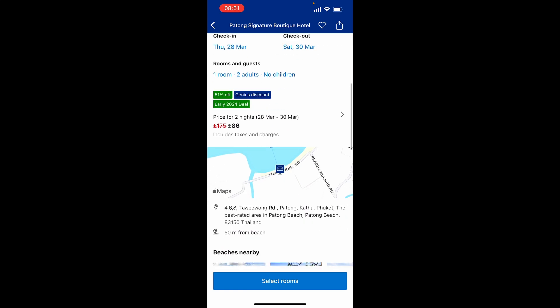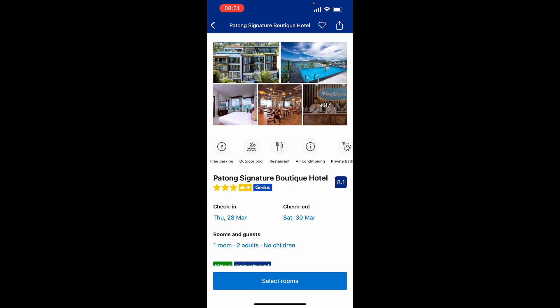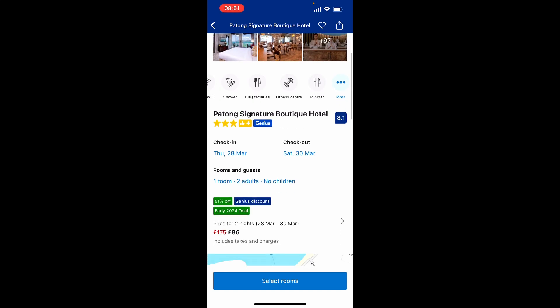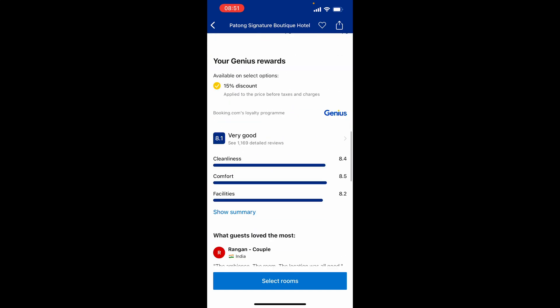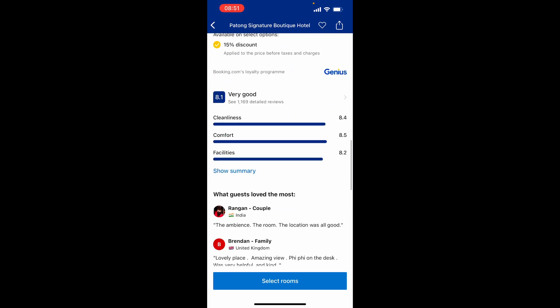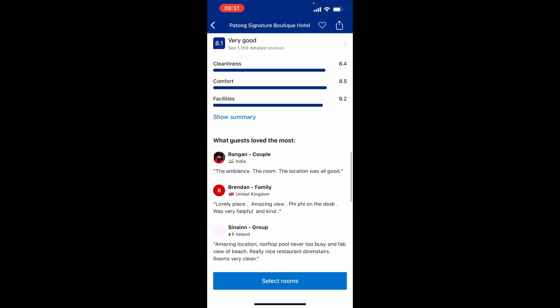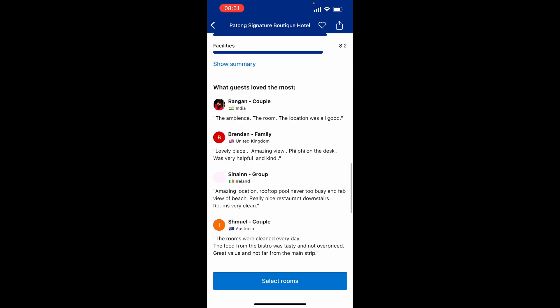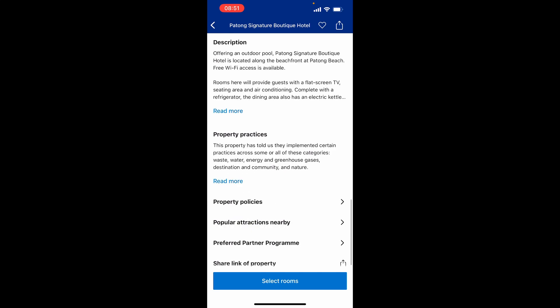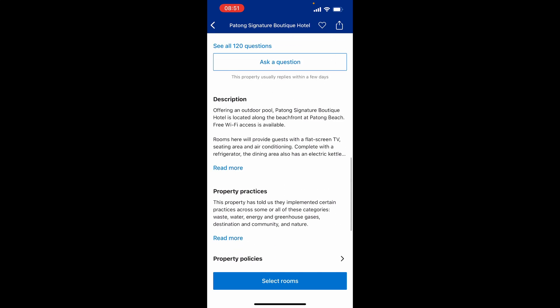Scrolling down will also show the location, and here we've got the amenities inside the hotel. If I'm happy with that, we can scroll down further to see reviews, what guests loved most about the hotel, and frequently asked questions.